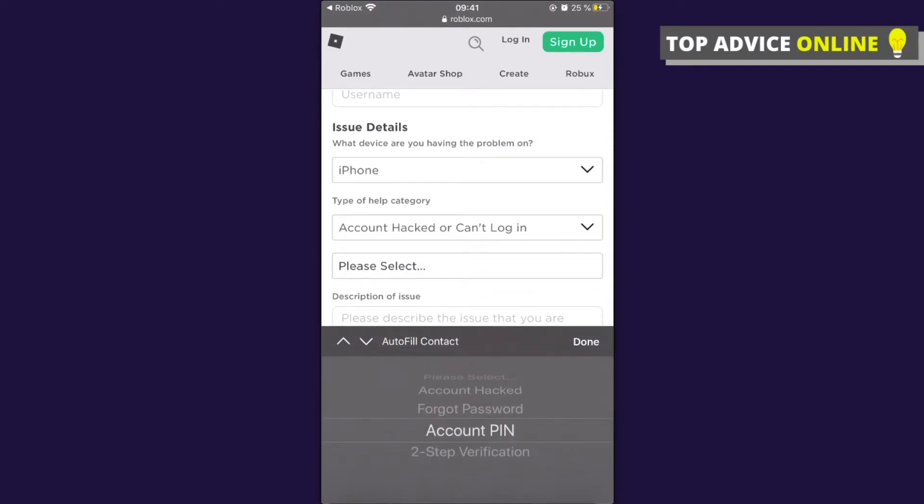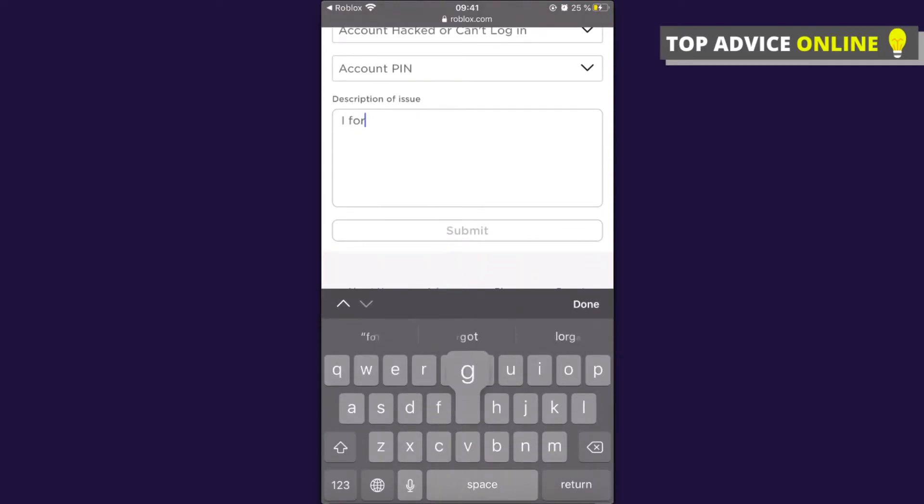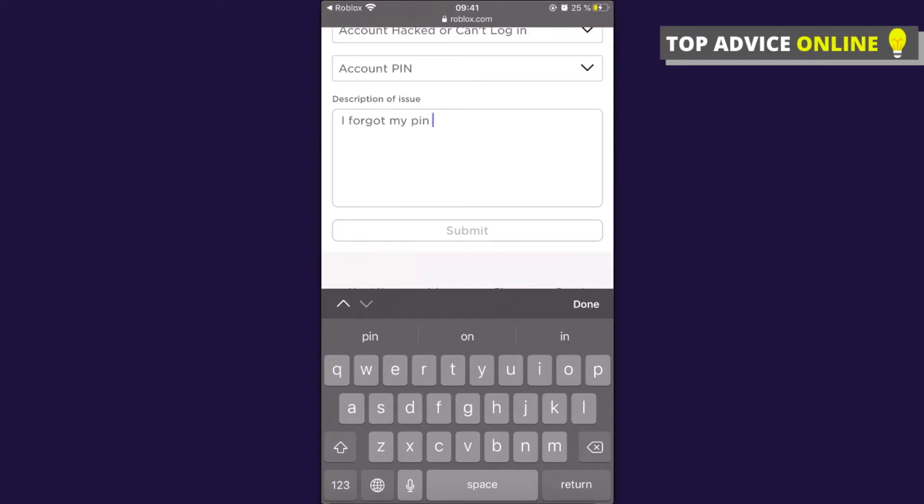Write 'I forgot my PIN' and press Submit. Roblox will contact you as soon as possible with all the information. That's how you can reset your PIN on mobile.